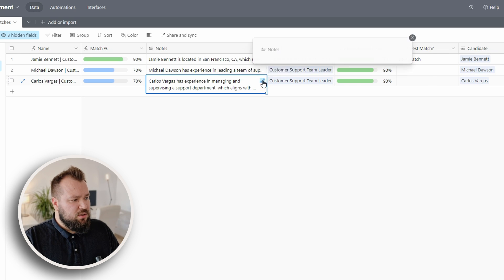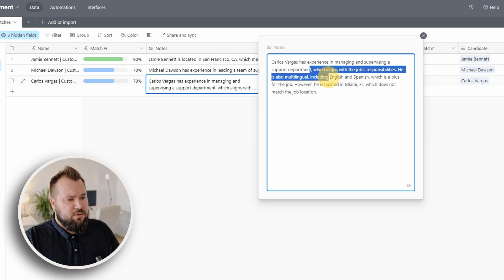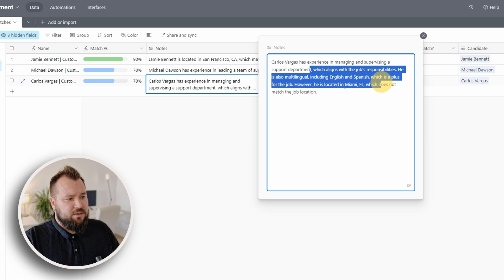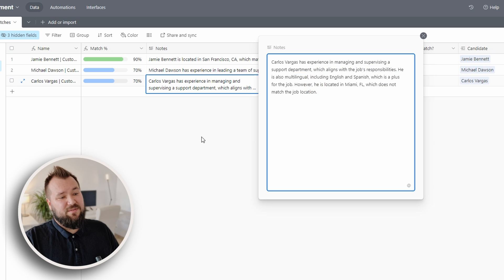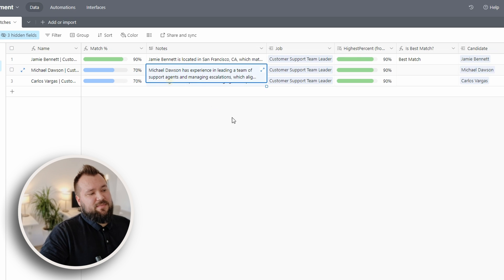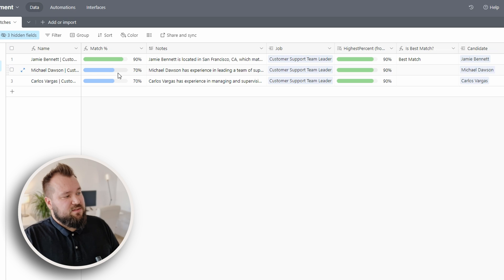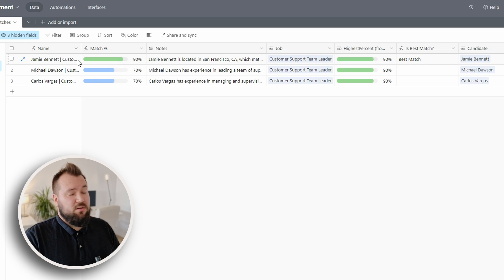What about Carlos? Experienced manager of advising departments, Spanish, but he is in Florida. So basically they are decent fits, Michael and Carlos. But as you can see, they're not in San Francisco.